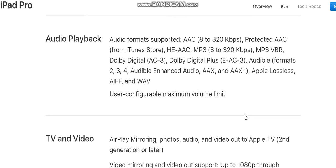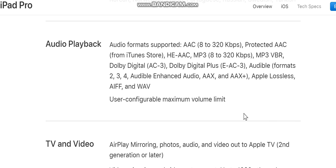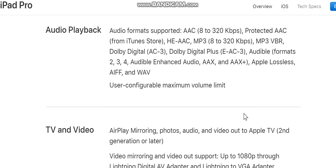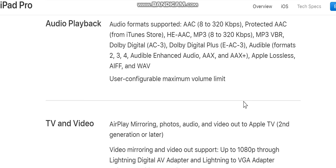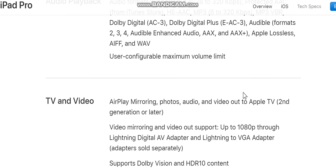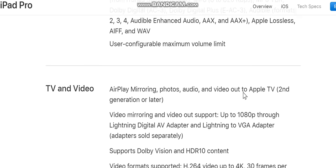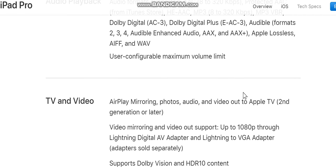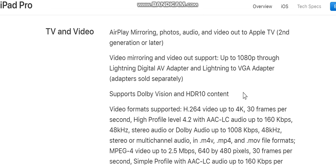Spell check: English, French, German, Italian, Spanish, Danish, Dutch, Finnish, Korean, Norwegian, Polish, Portuguese, Russian, Swedish, Turkish. Audio playback — supported audio formats: AAC (8 to 320 kbps), protected AAC from iTunes Store, HE-AAC, MP3 (8 to 320 kbps), MP3 VBR, Dolby Digital (AC-3), Dolby Digital Plus (E-AC-3), Audible formats 2, 3, 4, Audible Enhanced (AAX and AAX+), Apple Lossless (ALAC), AIFF, WAV. User-configurable maximum volume limit.